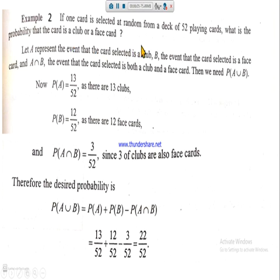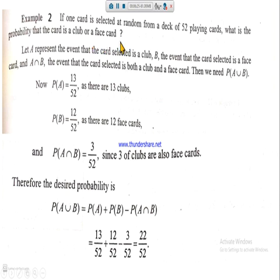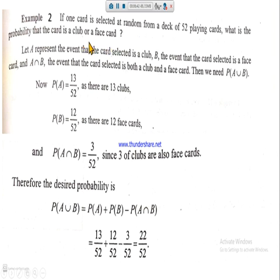Example two: one card is selected at random from a deck of 52 playing cards. What is the probability that the card is a club or a face card? The words 'or' and 'either' indicate that the addition law will be applied. One card is selected from 52 playing cards, and we must find the probability that it is a club card or a face card.